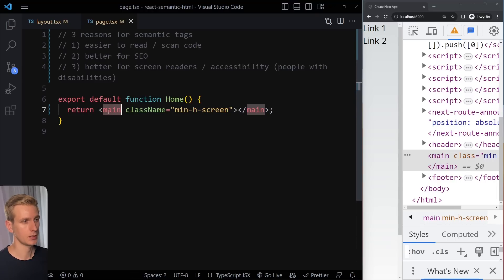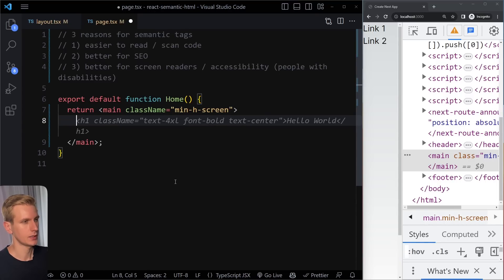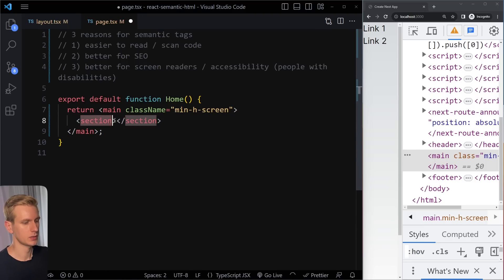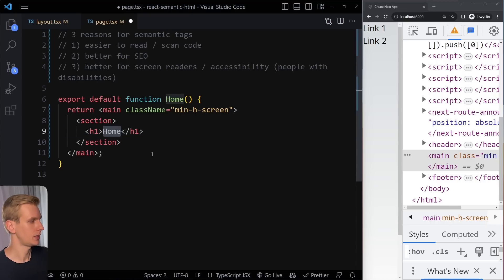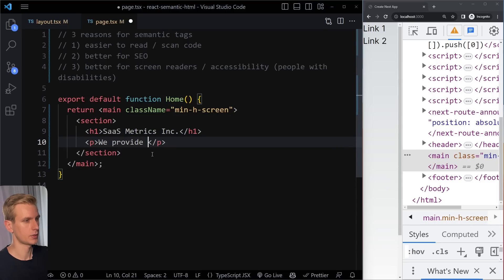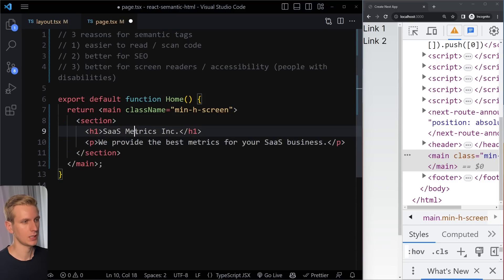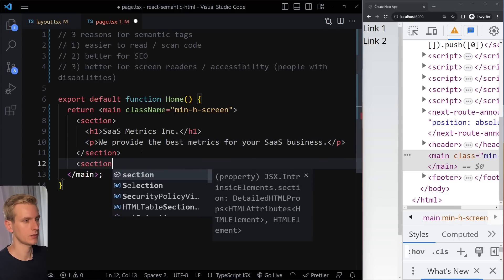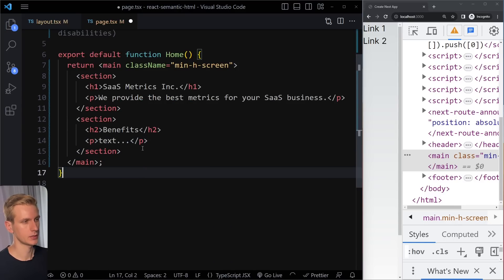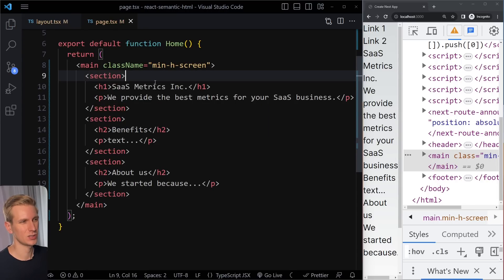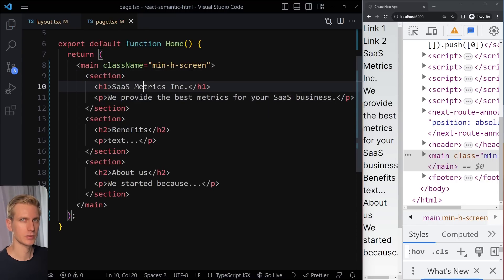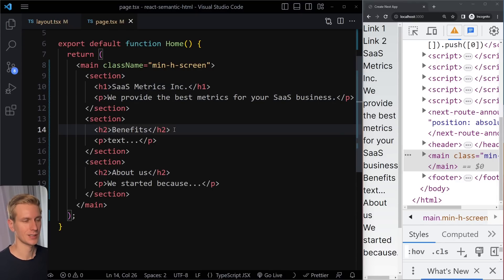I like to start every page with main because it's the dominant, most important content. What other tags do we have? Typically you'll have multiple sections on your page. A section is similar to div, but the difference is that everything inside a section is semantically related. For example, an introductory section with a heading and description, a benefits section, and an about us section — three different sections. Section is more semantically correct than div because everything inside belongs to the same overall meaning. Use h1 for the most important heading, h2 slightly less, h3 even less — it's a hierarchy.